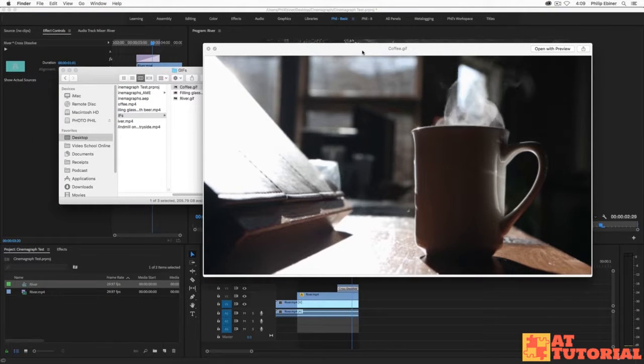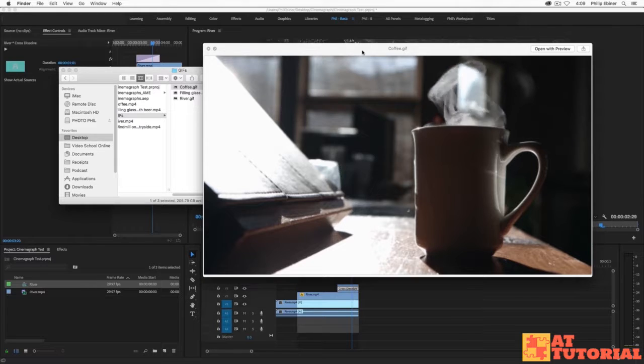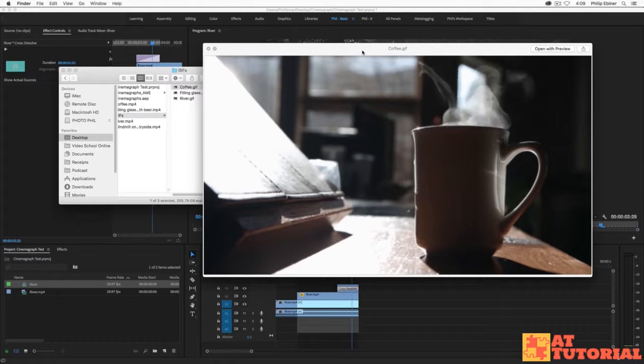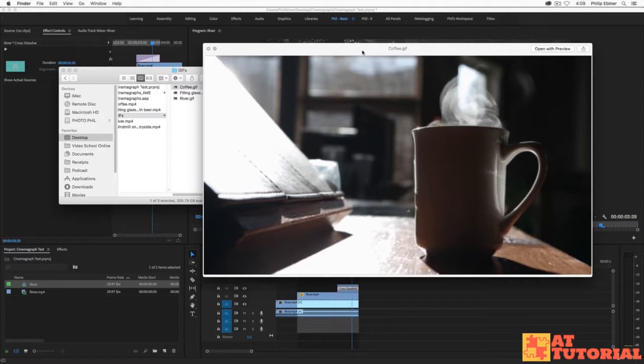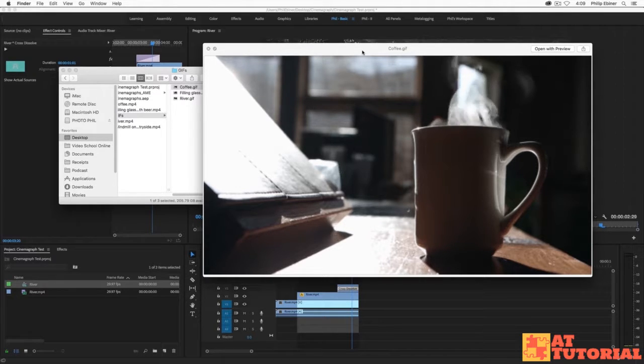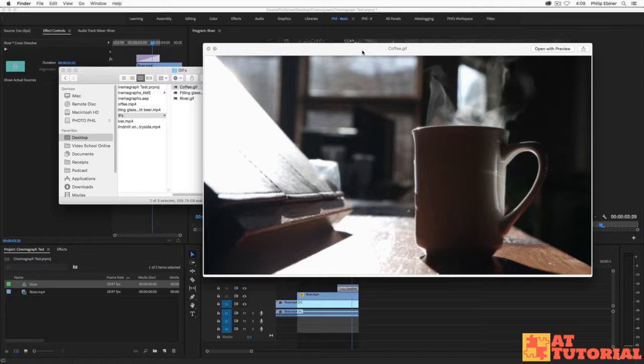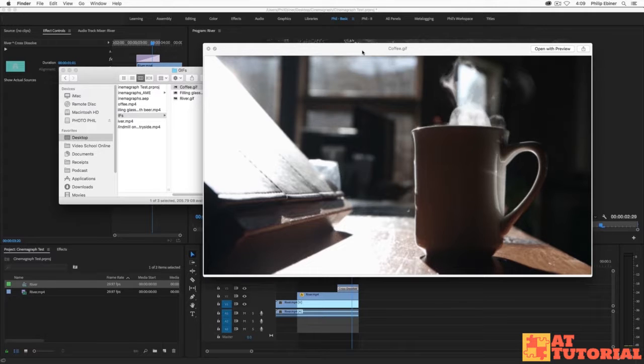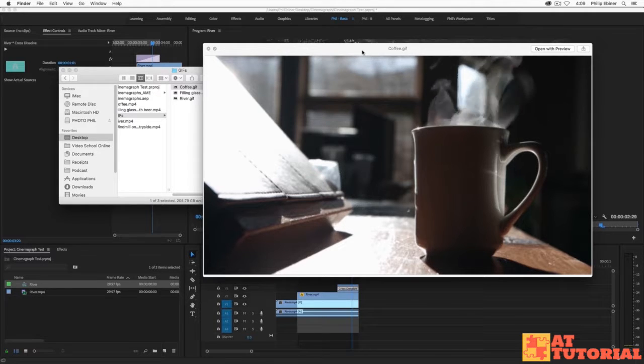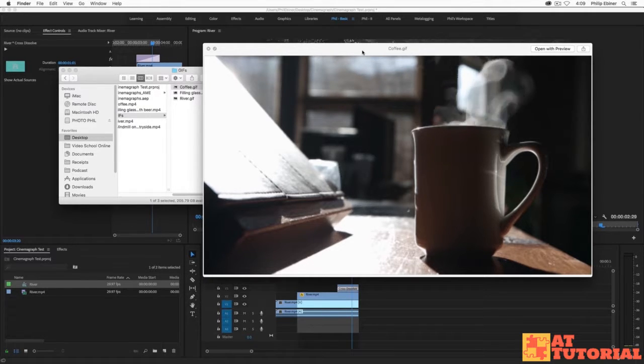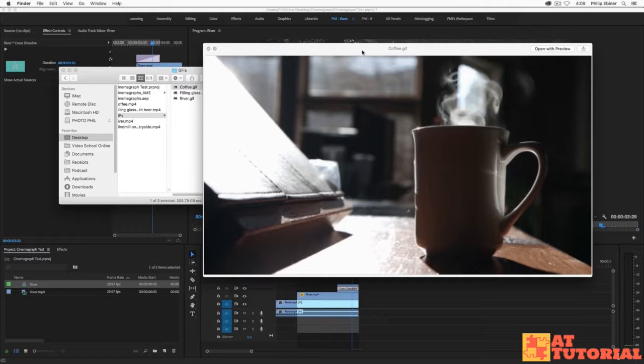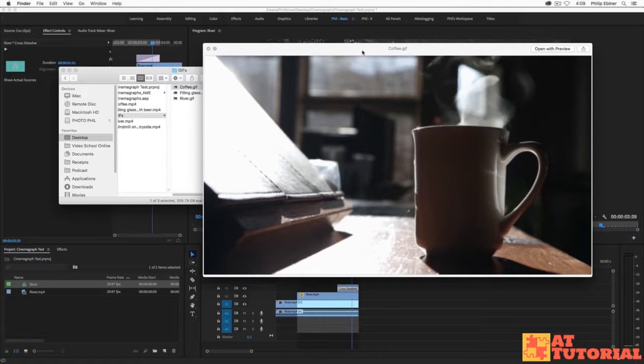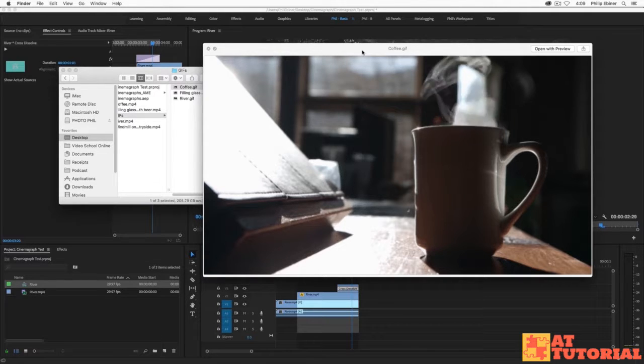So first, what is a cinemagraph? It's basically a video, sort of like a GIF, that's a repeating video where most of the image looks still and then there's just a certain part of it that is still playing as a video.